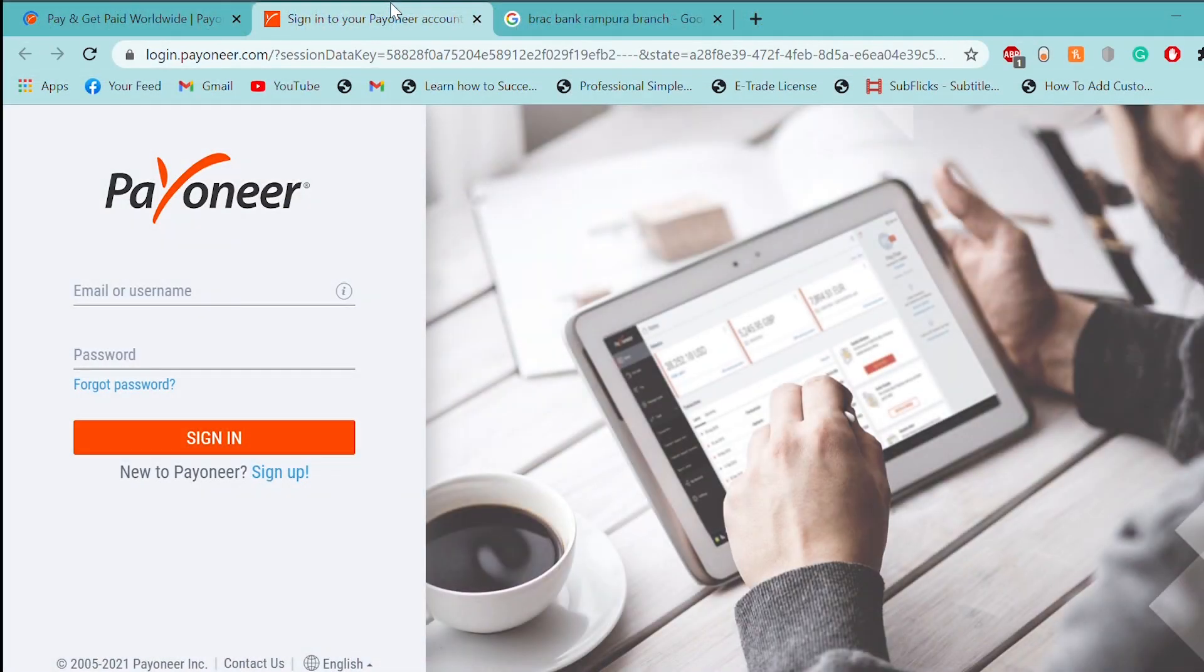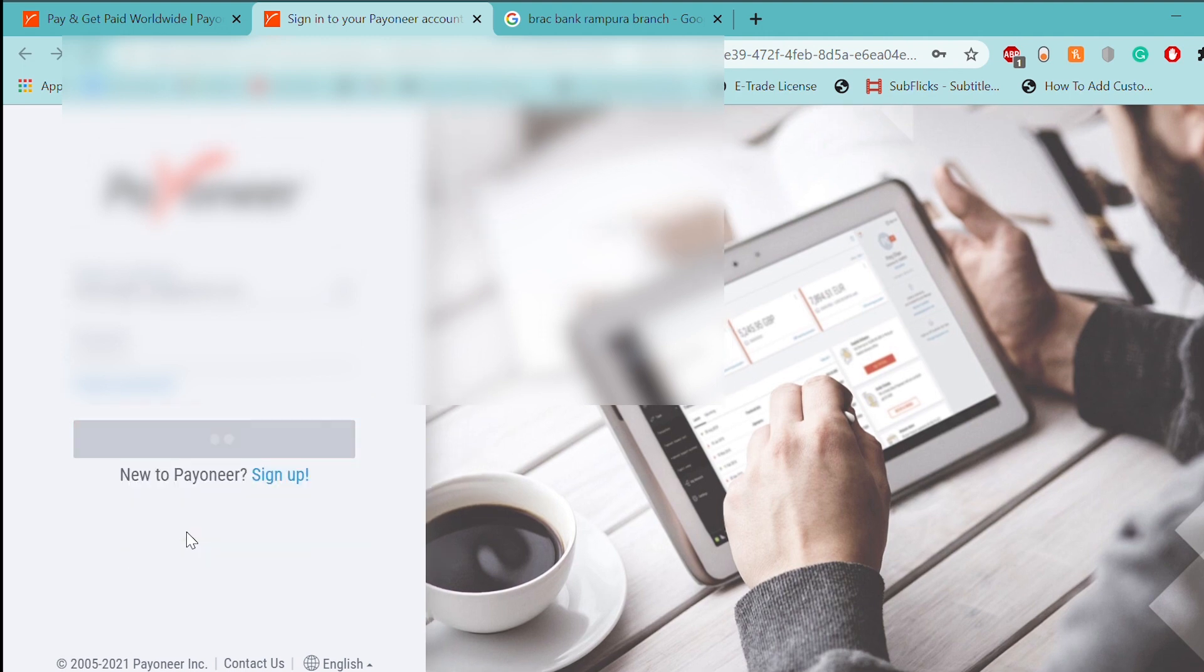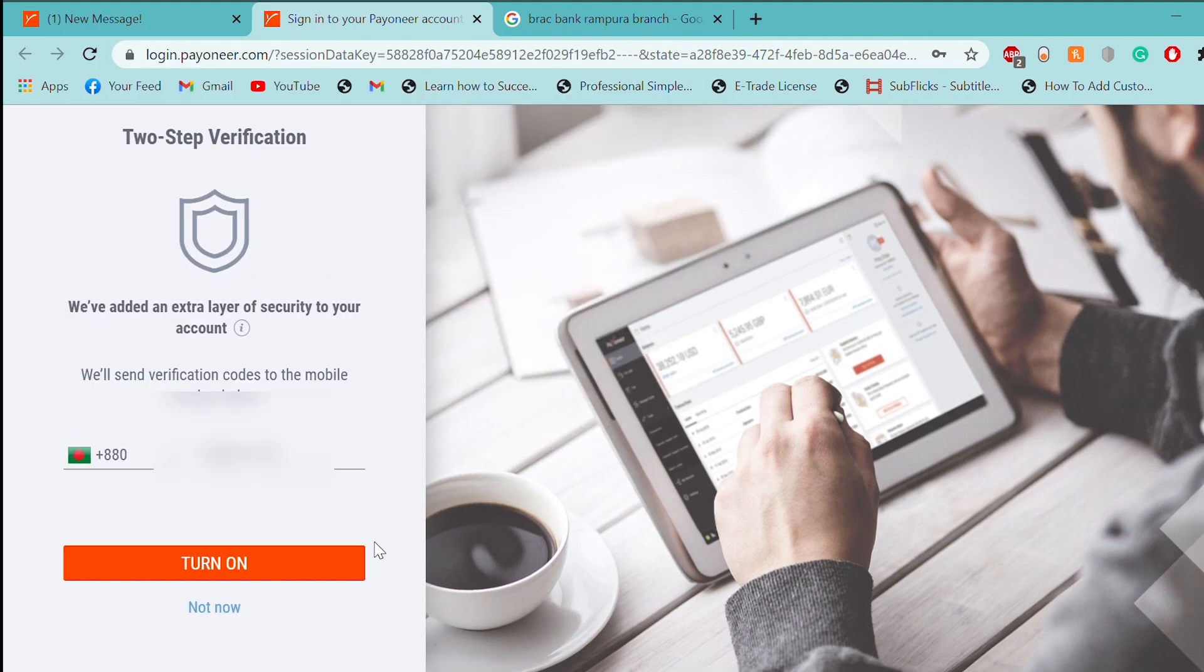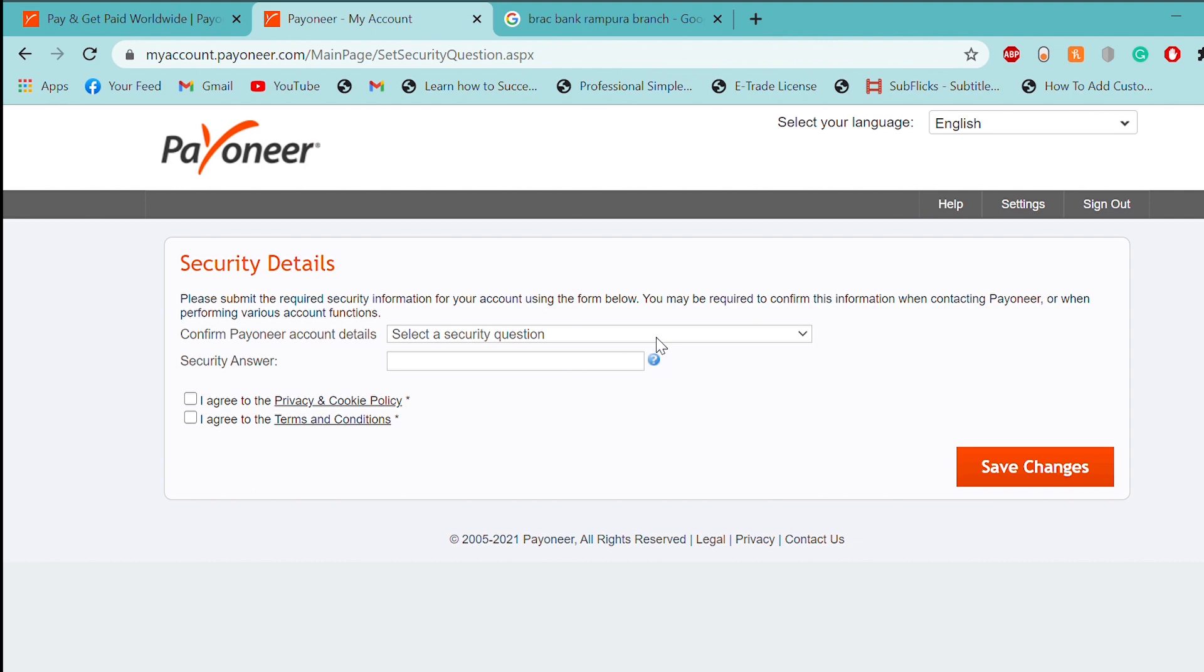Then, I will log in. Then, I will sign in. Then, I will click on the two-step verification. Then, I will click on the not now. Then, I will click on the security question.